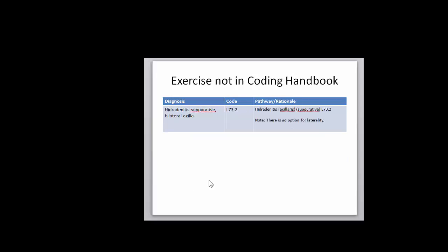Now let's do some exercises not in the coding handbook. I've chosen this one because even though our diagnostic statement says bilateral axilla, when we look up the code, there is no option for laterality. So there are cases where that is the case, that you won't always be looking for that laterality code.